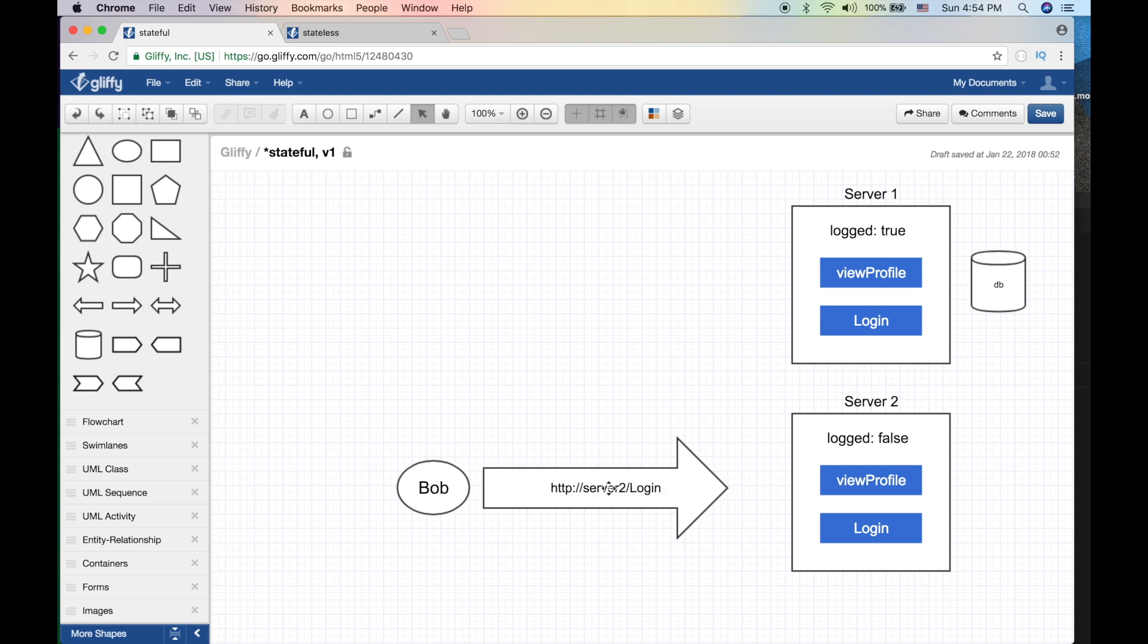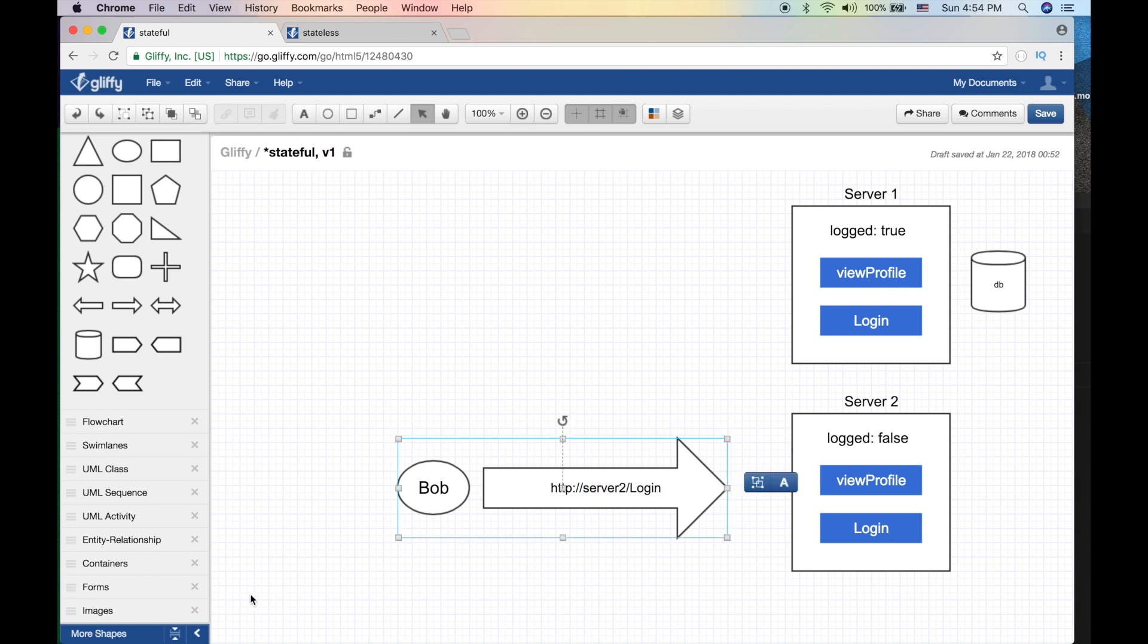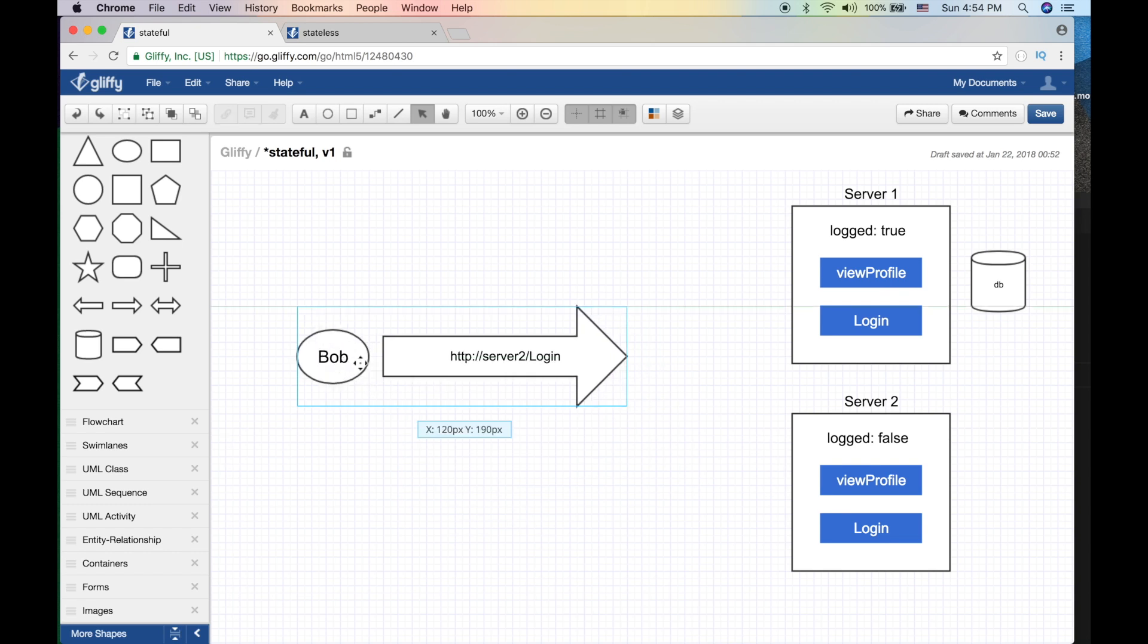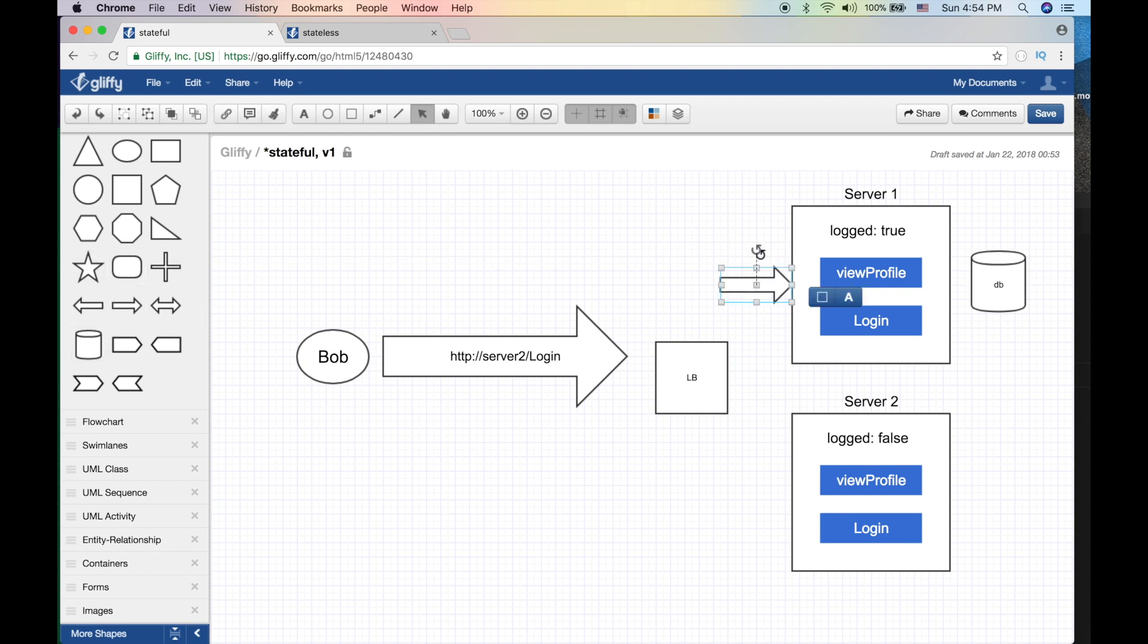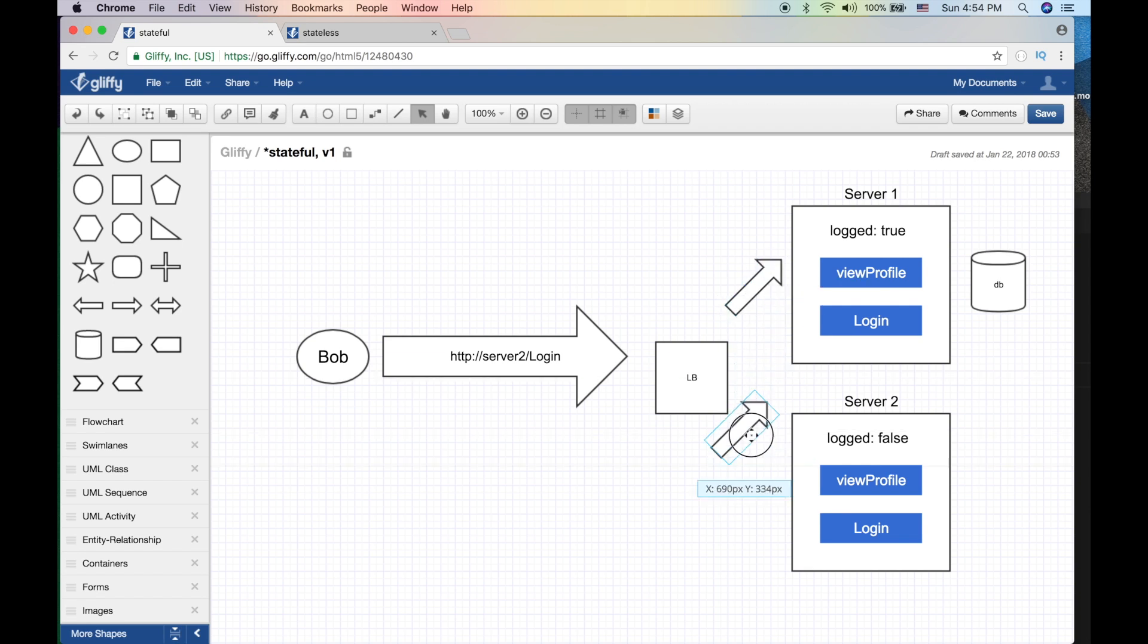Some of you will say, okay I don't usually type in server one or server two, I just type the site name. So usually what happens is there's another machine here in the middle called load balancer, and what it does is just balances the load. That's what it does.